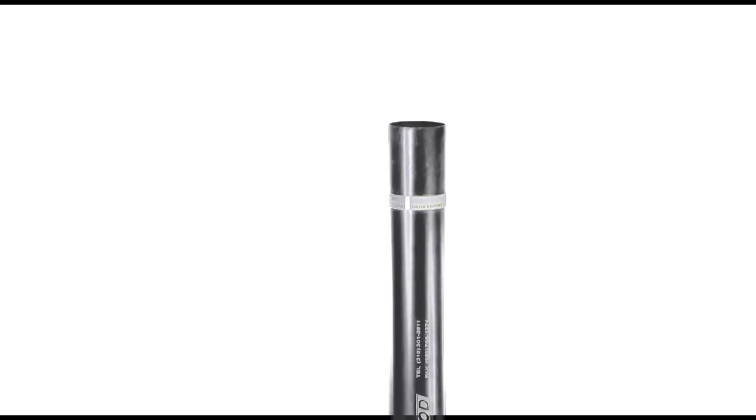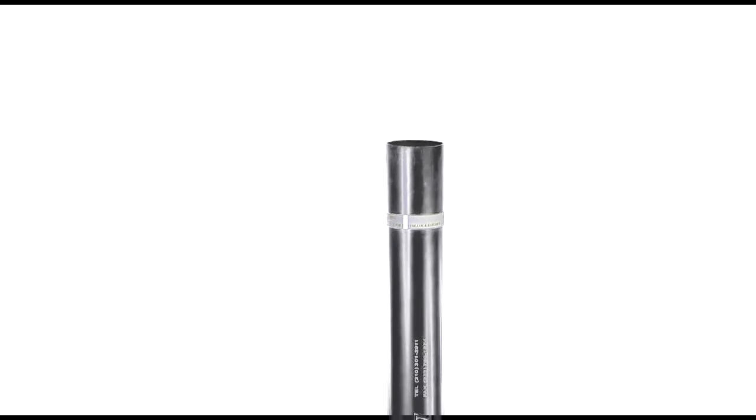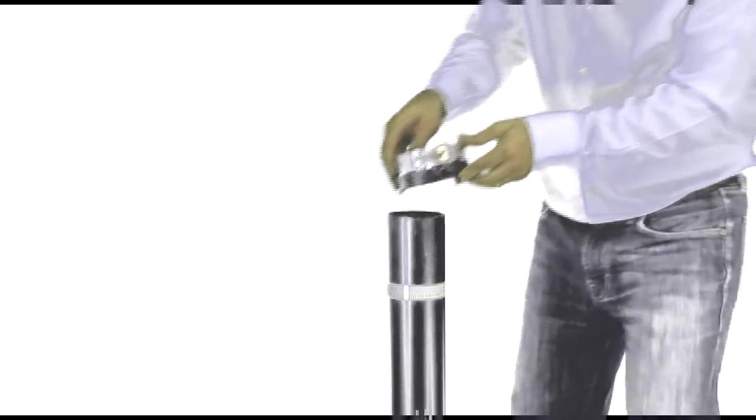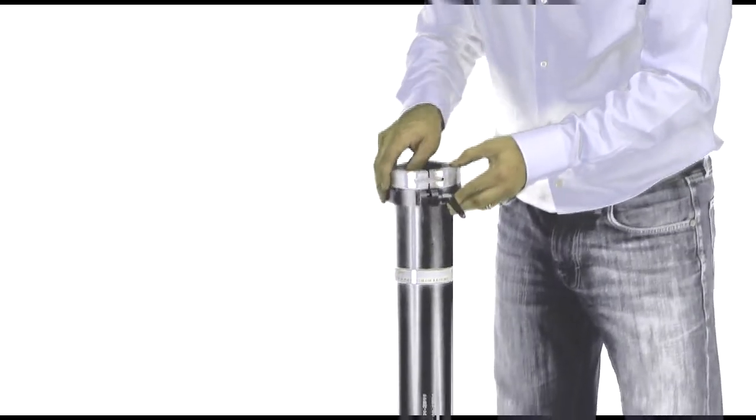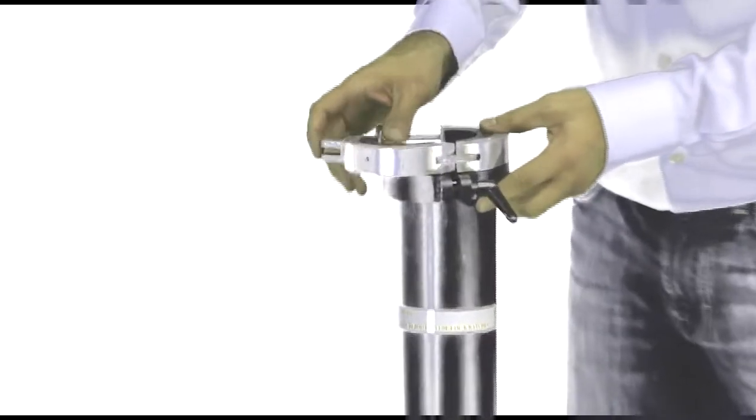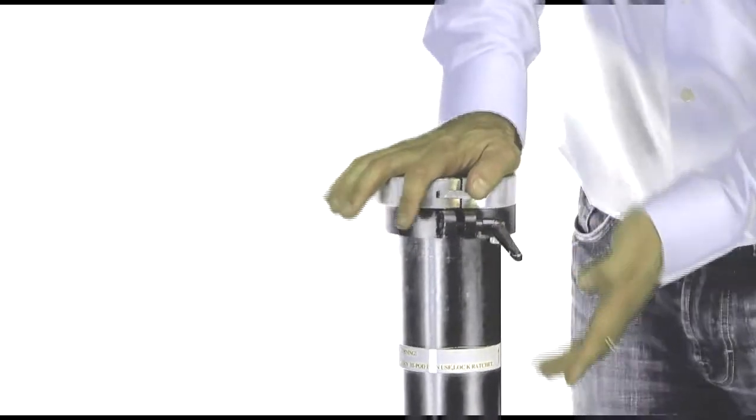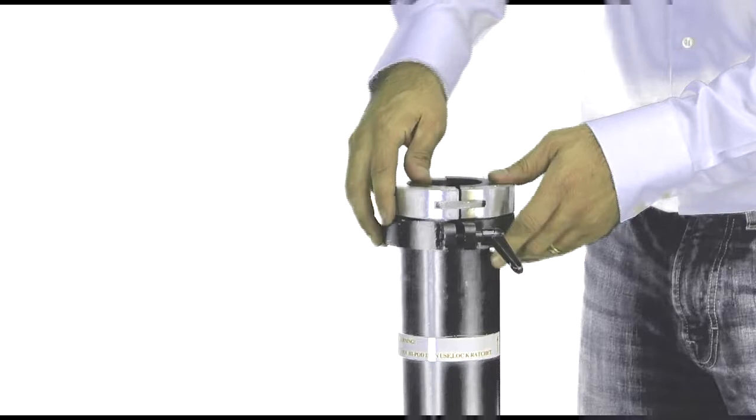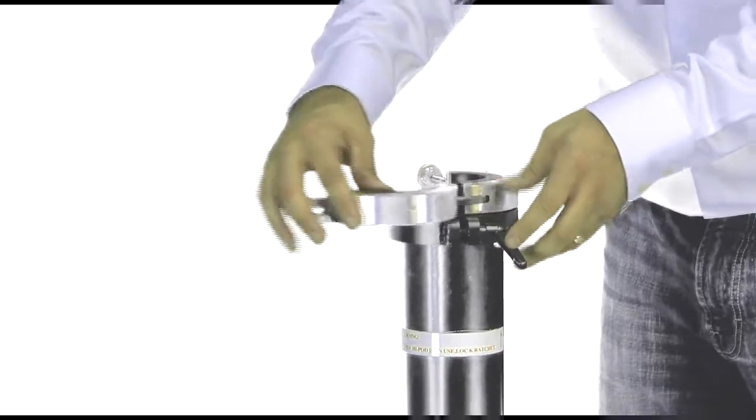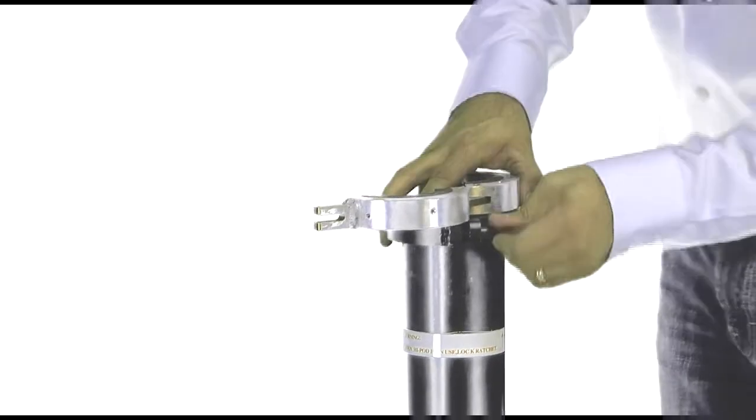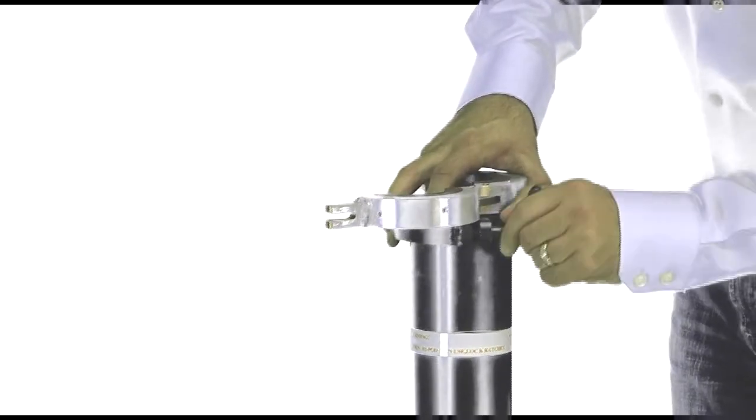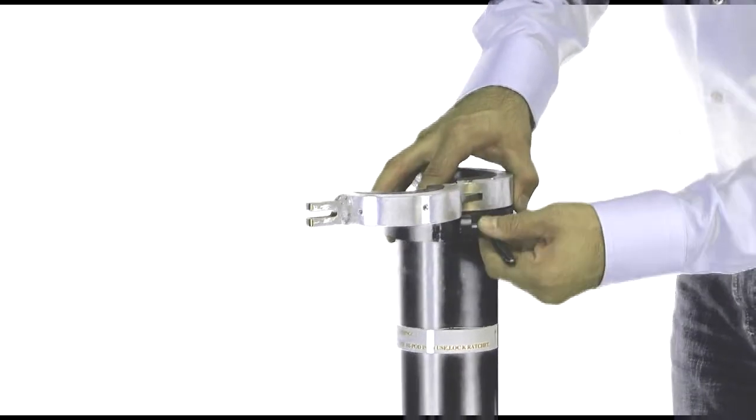The next step is to attach your HiPod Mobile conversion ring. The ring will simply slide onto the top of the open shaft as such. Once mounted, you will tighten the ratchet until the fit is nice and snug.